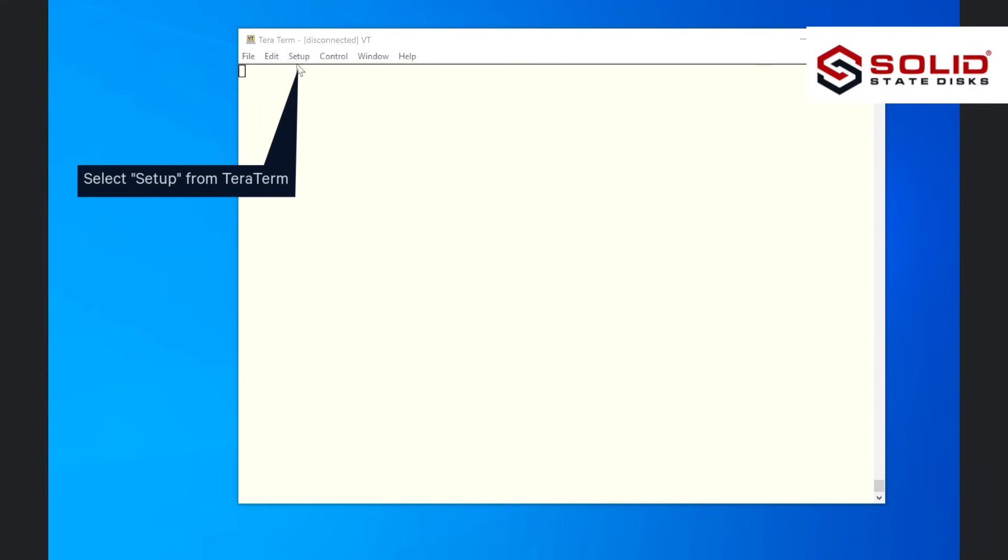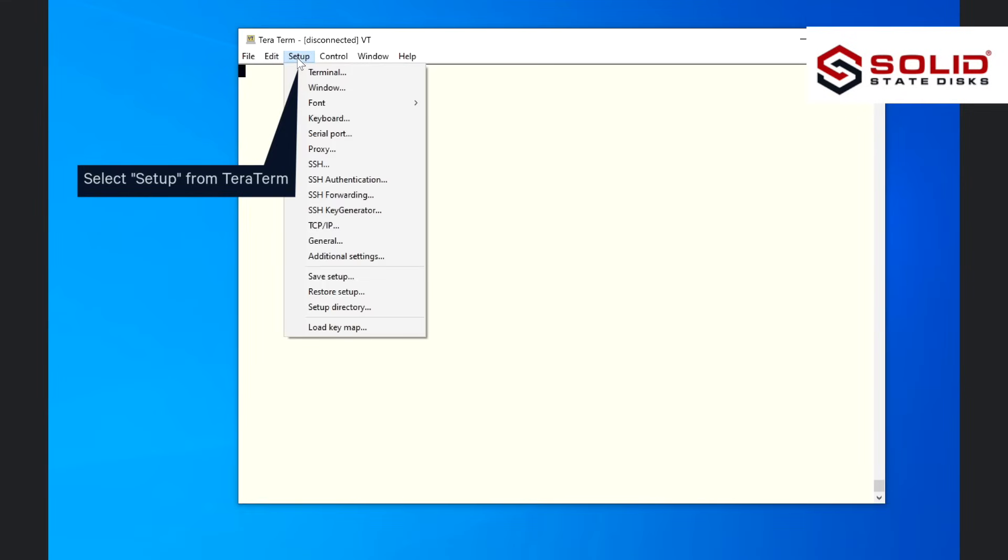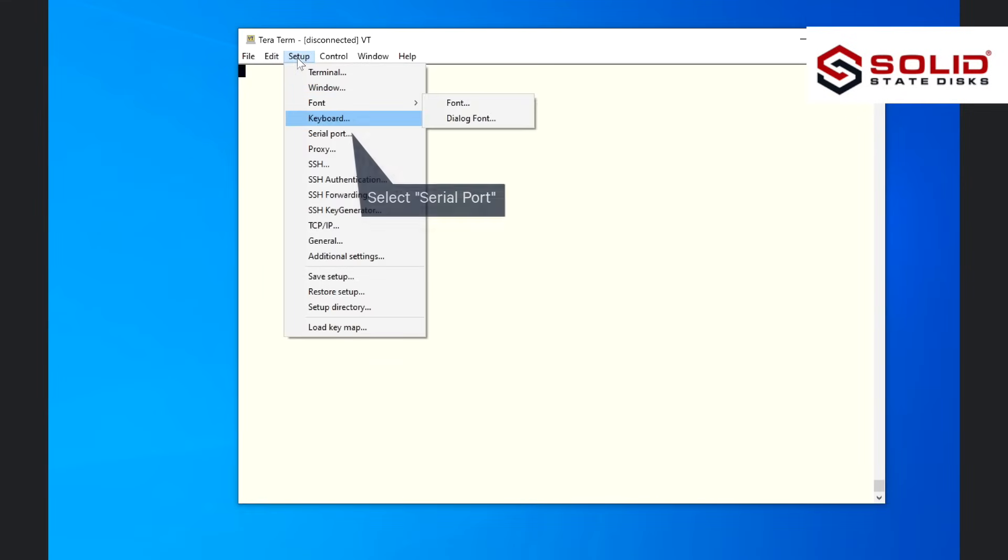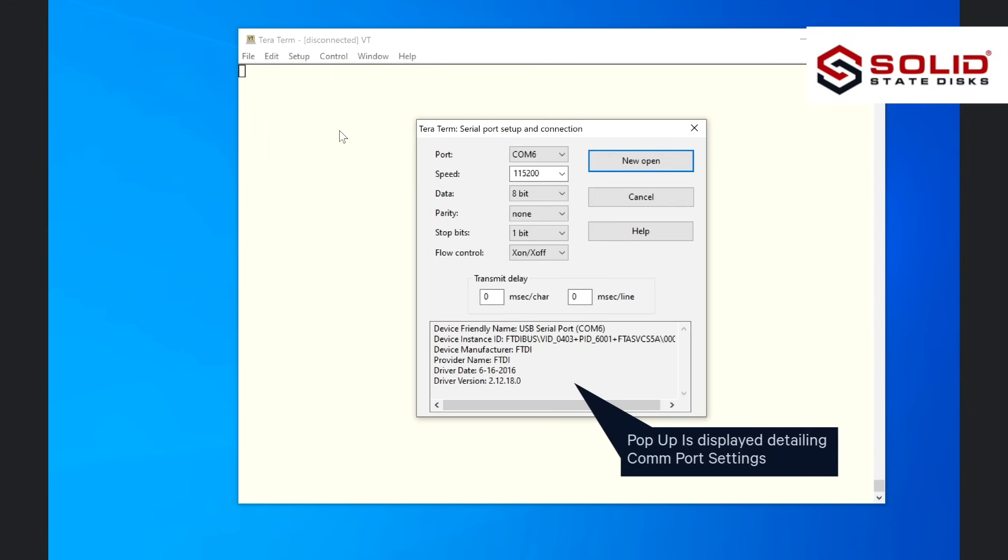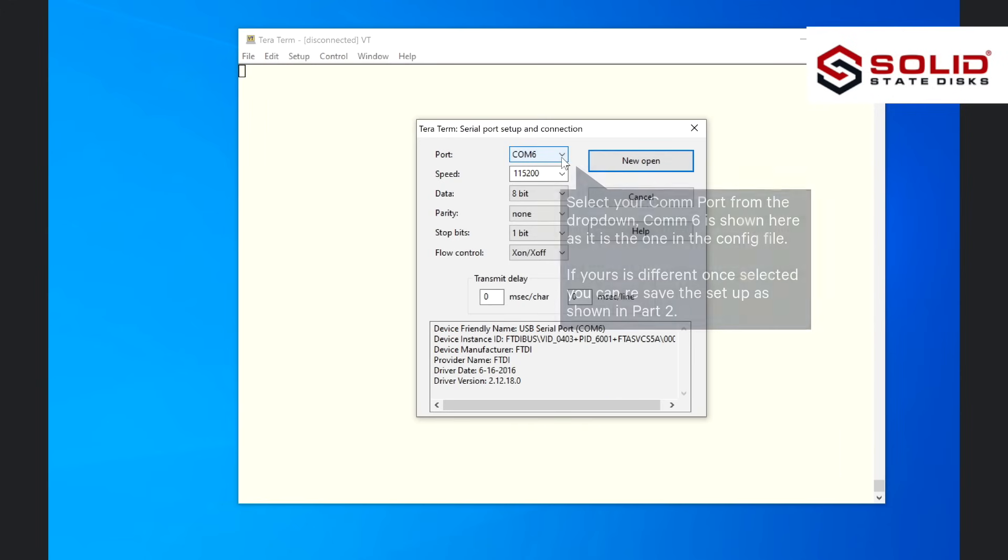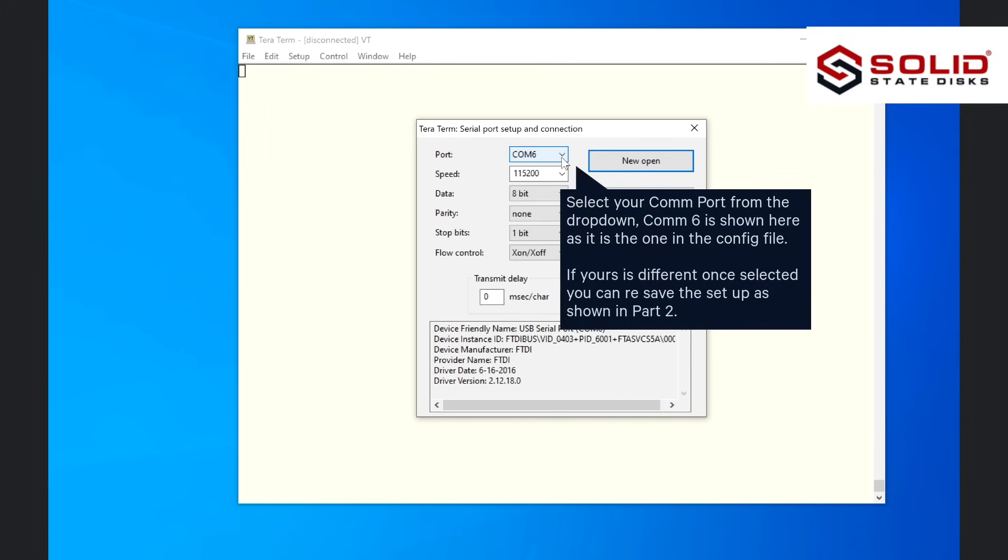Select Setup from TerraTerm. Select Serial Port. Pop-up is displayed detailing COM port settings. Select your COM port from the drop-down. COM6 is shown here as it is the one in the config file. If yours is different, once selected you can re-save the setup as shown in Part 2.